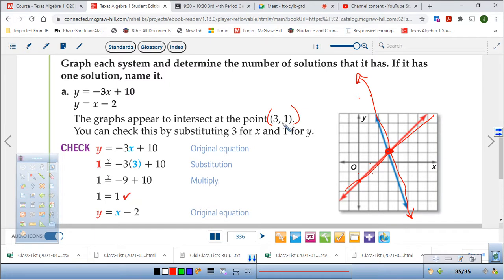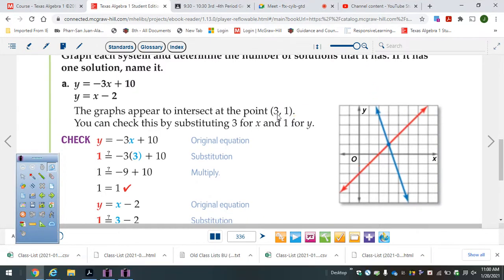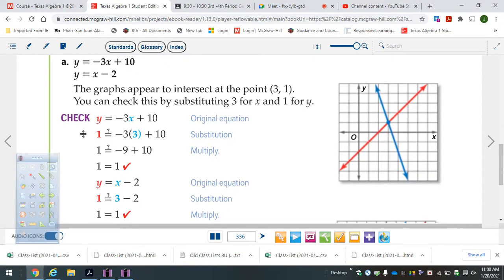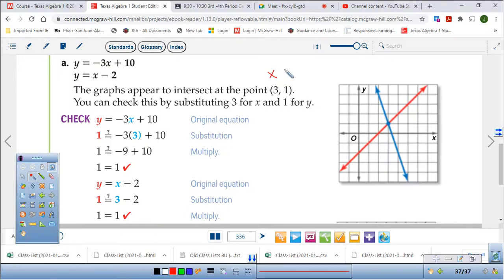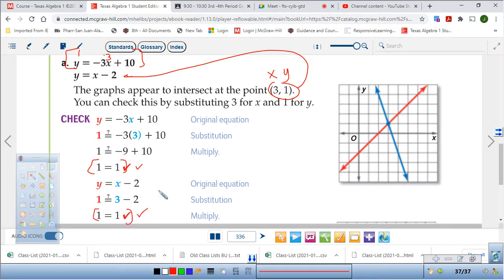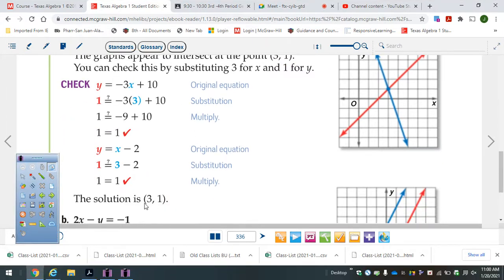We're going to plug that point in and see if they match up. Does 3, 1 work for the first equation? The x value is 3 and the y value is 1. Yes, it works out. Now use that same point for the second equation — x equals 3, y equals 1. Does it work out? Yes, it does. So guess what? 3, 1 is my solution.